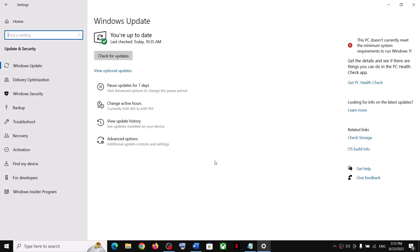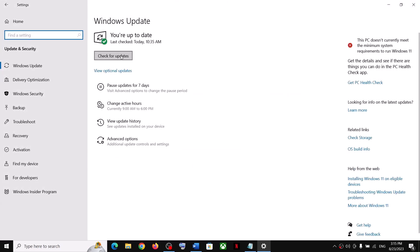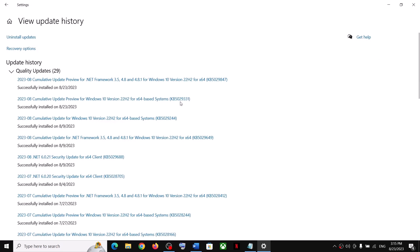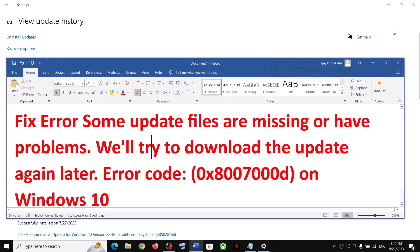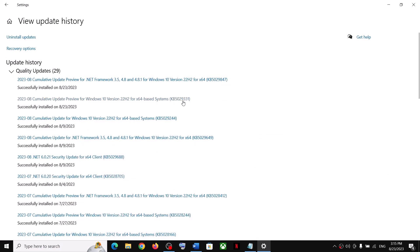Click on 'Check for Updates.' Today, update KB5029331 was released and is available to download. After installing this update, restart your computer and you should not receive this error code anymore.